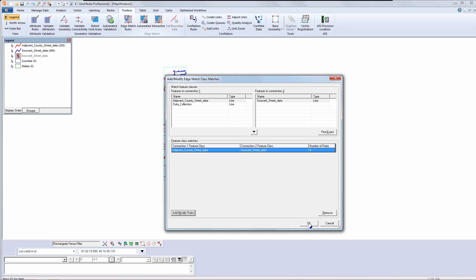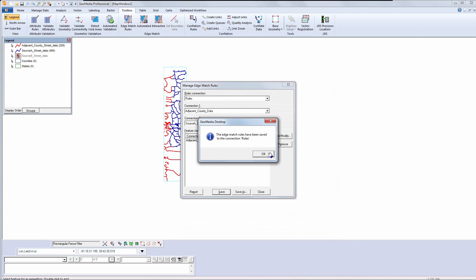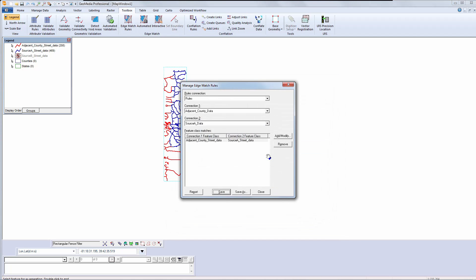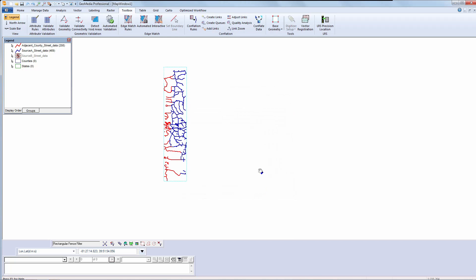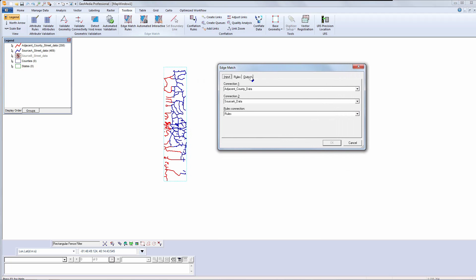Once I am done, I save the rules. I will start an automated edge match. I will check to ensure that I have the correct inputs. And I do.